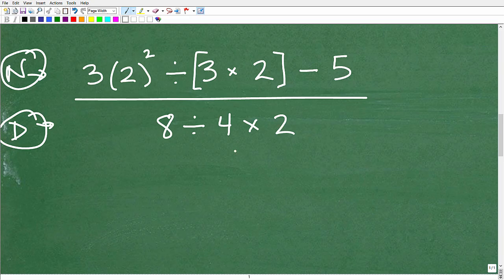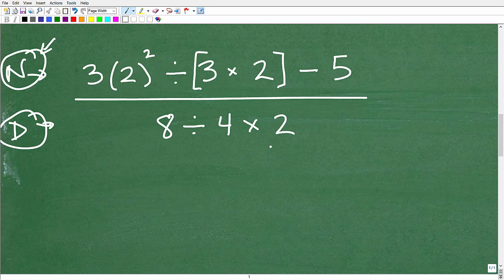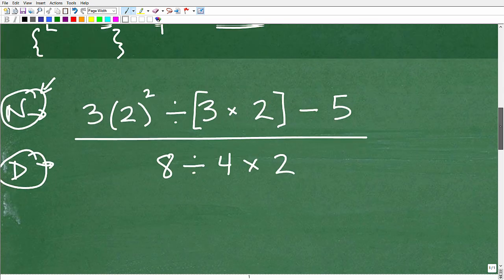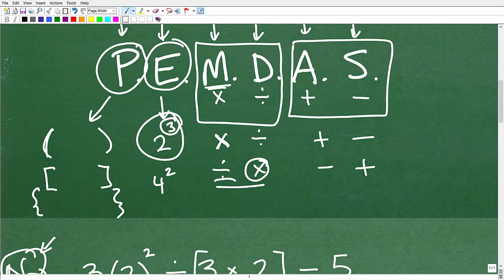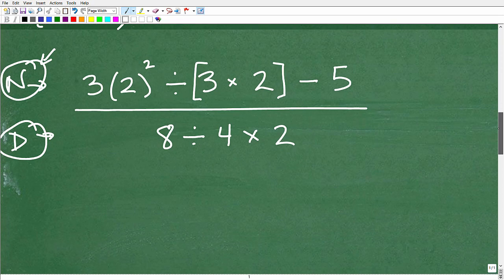Depending on your skill level, you can do more than one step at a time, but I'd suggest no more than two steps at a time. Make sure you show your work so your teacher can follow and you can review and make sure you did everything correctly. So let's focus on the numerator for now and write PEMDAS down on your paper to the side as a guide.